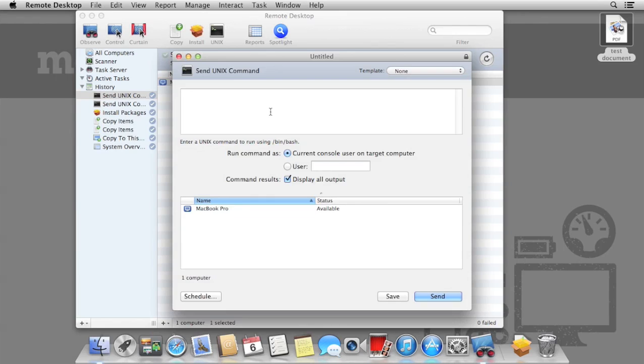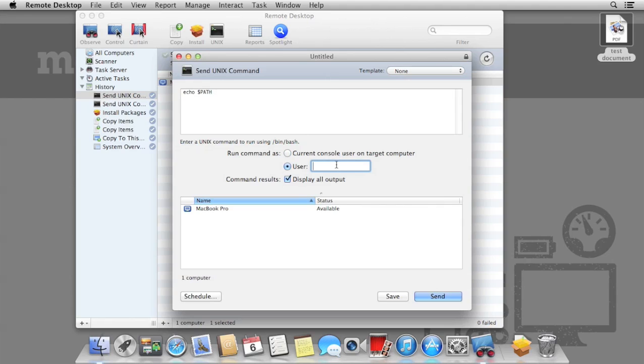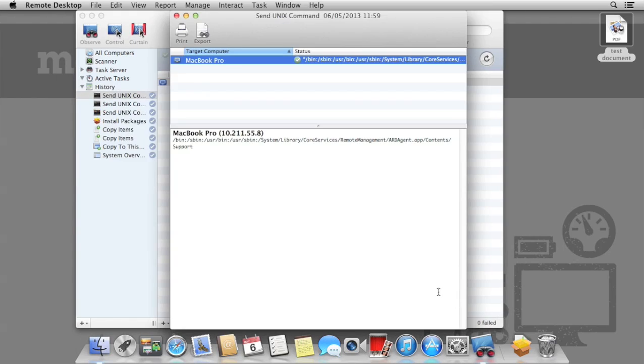We can also specify the name of the user that we want to use. For example, we can specify root. Let's try echo path again, and this time we'll select user as root. Again, we can see the command has run.